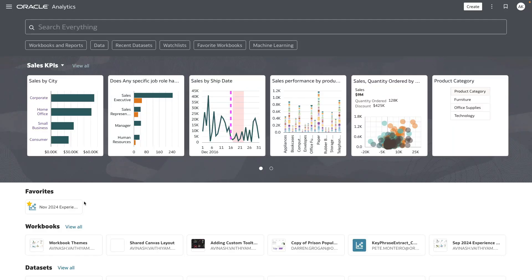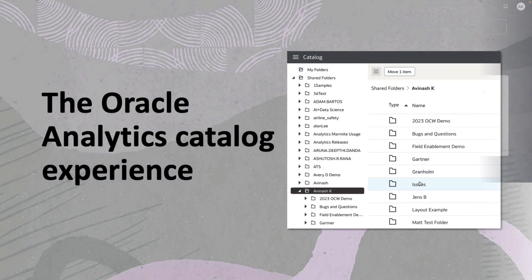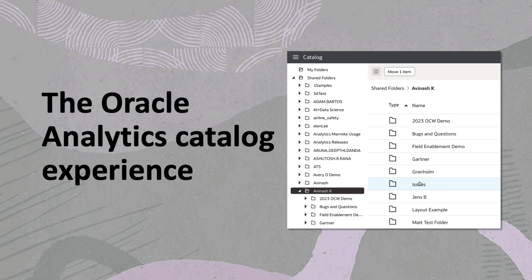Hey everyone, in this video I'm going to show you the catalog experience that we have added to Oracle Analytics Cloud.